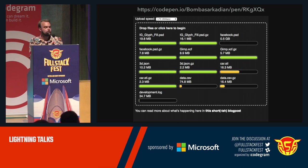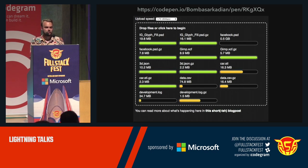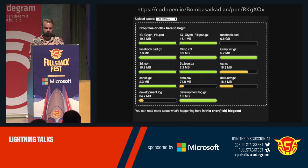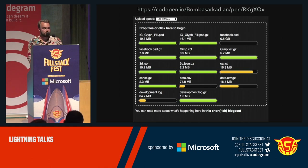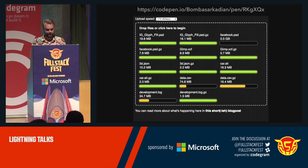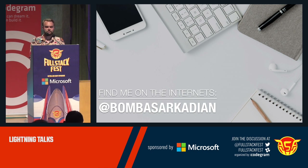If you're uploading files like this in your application, there's something you should definitely try and check if you can get some improvement with it. And if you do, don't forget to let me know so I know that I've helped you. Thank you.